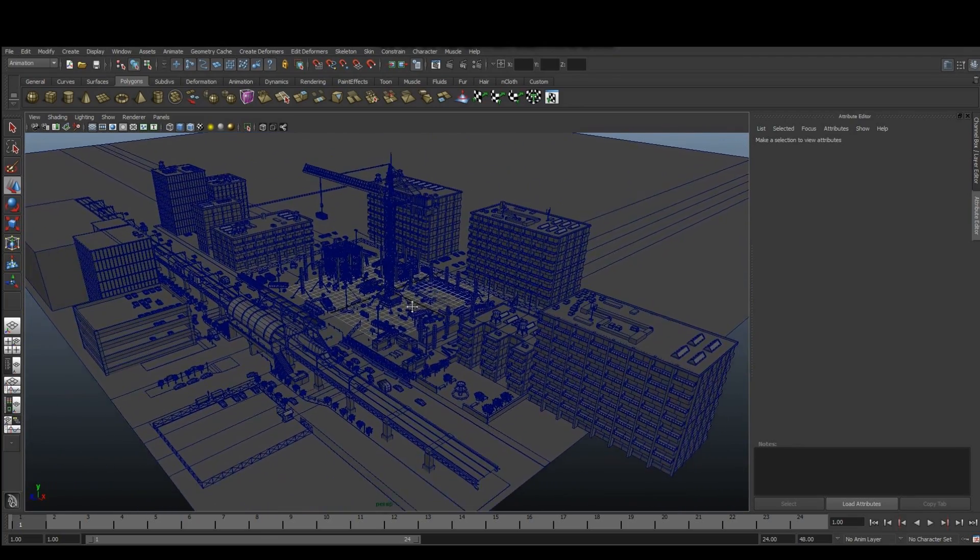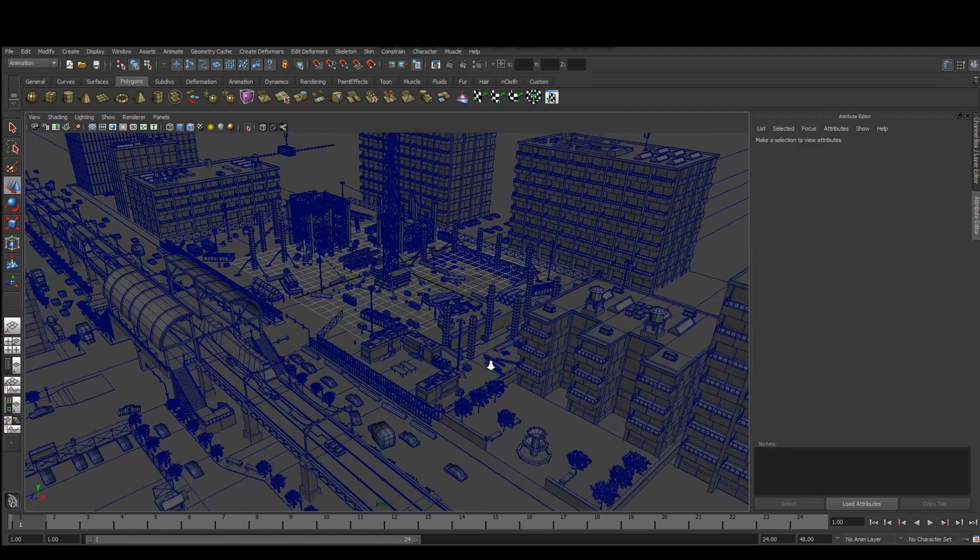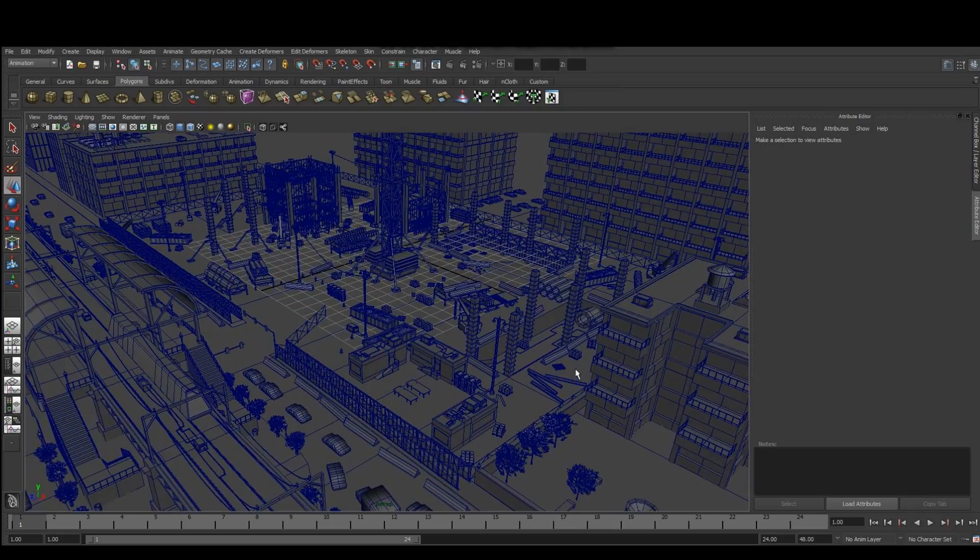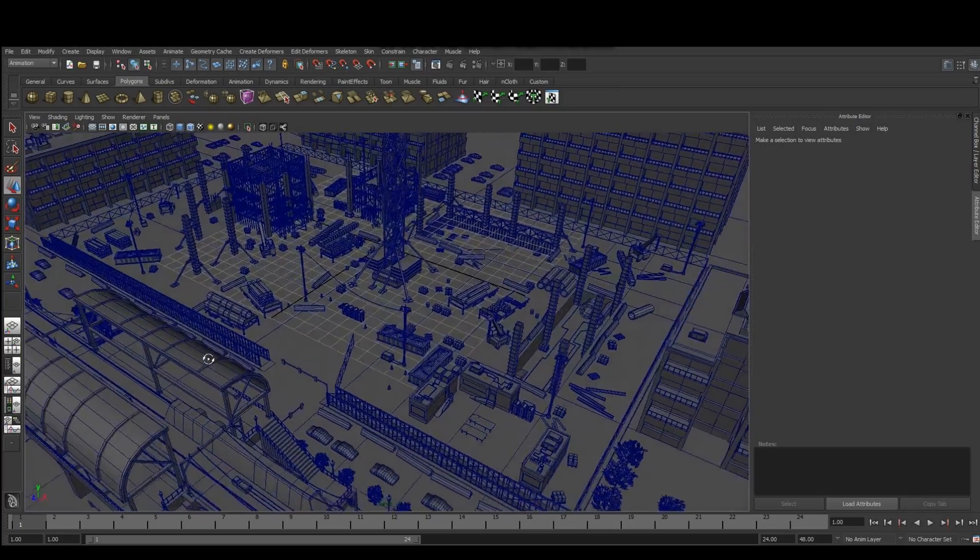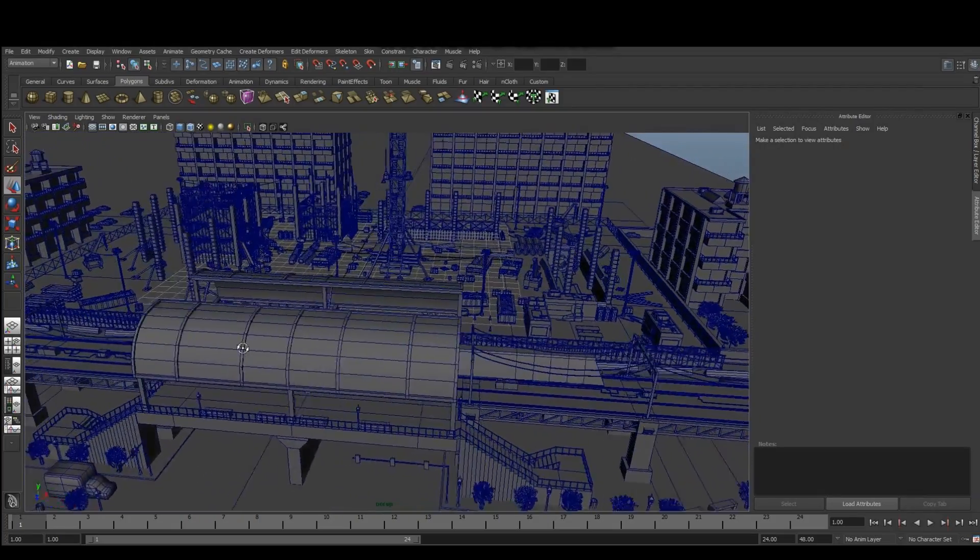As you can see, our cube has been subdivided into buildings, plants, machinery, a transportation network, everything you need for a game environment or for an animated short.